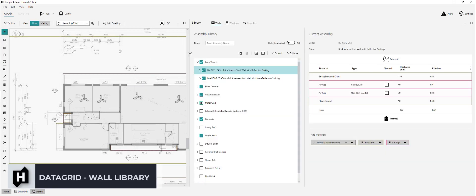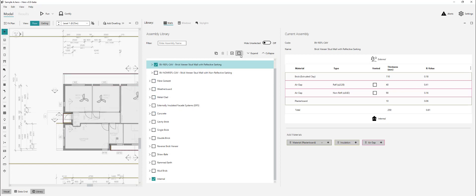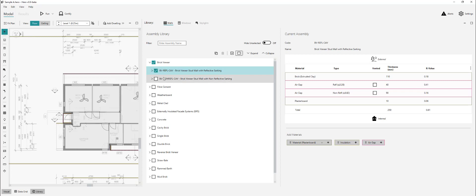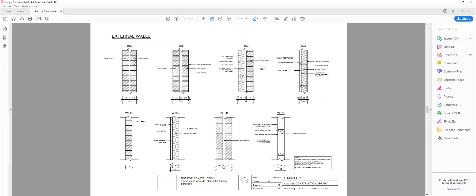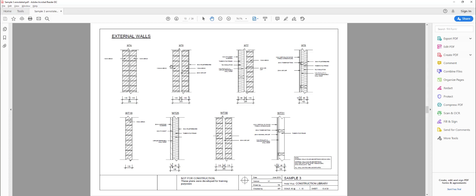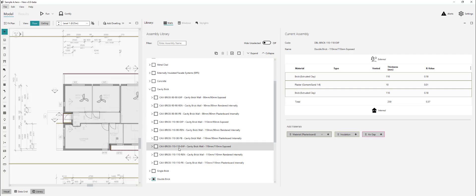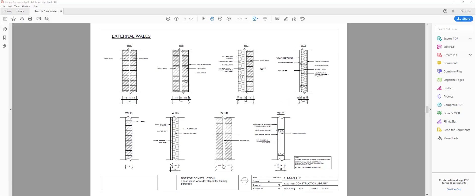We'll go to the wall library by hitting keyboard shortcut C and go through and select all of the wall assemblies that we need to assign. We could start by clearing all walls — it won't clear walls that are in use. Let's check if we have the defaults ready for all of these assemblies. For wall type 4, 110 mil double brick, that one here is a default assembly. For wall type 6, a simple uninsulated 110-110 plasterboard internally — cavity brick, 40 mil air gap, brick, 10 mil plasterboard — that's great, that's our wall type 6.